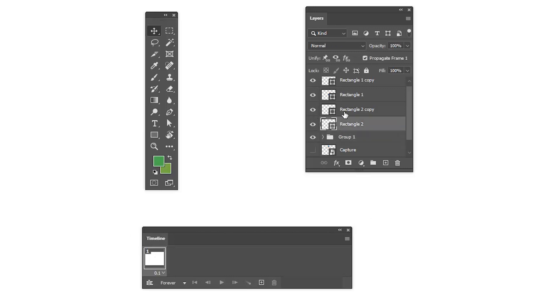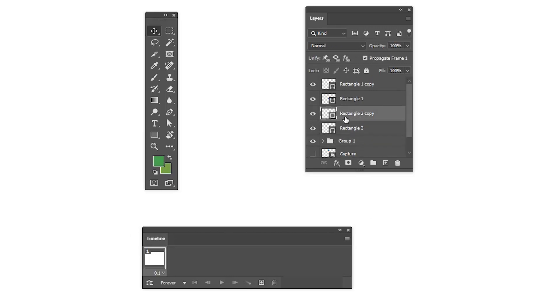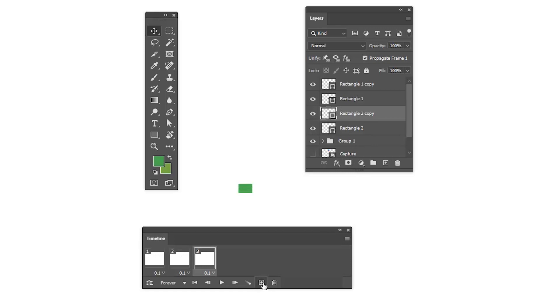Create frame two and use arrow keys on the keyboard to move the shape. Create frame three and move two steps. In the fourth frame, reduce the opacity to zero. Rectangle two animation is done. Let's select group two.